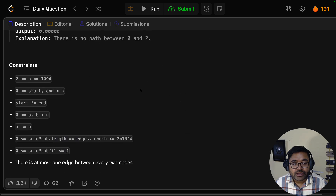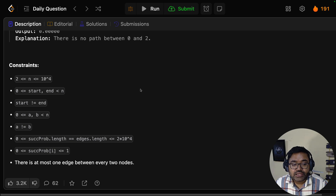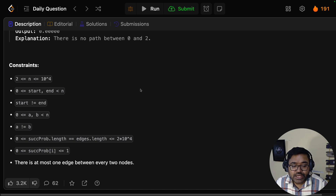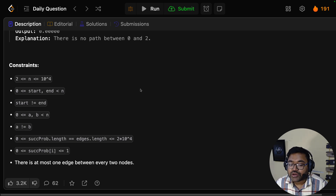Constraints: n up to 2×10^4, start and end between 0 and n, start is not equal to end, a and b between 0 and n, a is not equal to b. Success probability array length up to 2×10^4. Success probability values are between 0 and 1, and there is at most one edge between every two nodes.